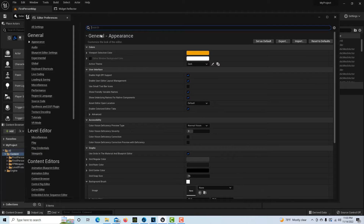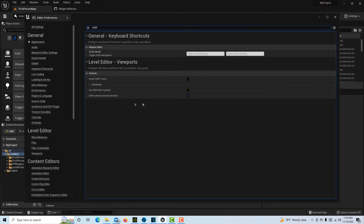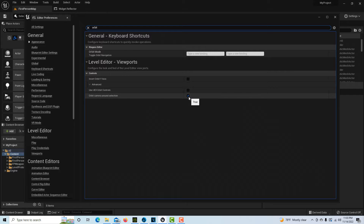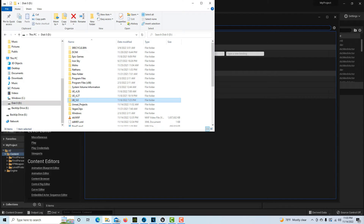...and search for the one called 'orbit' — it's called 'Orbit Camera Around Selection' — by default this is off, and I want it on all the time. I never want this off. So how do I get this to be enabled by default?